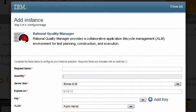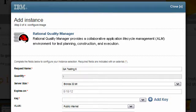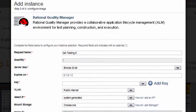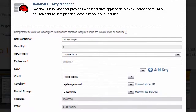Now we'll configure the image. I will give the image a project name — let's call it QA Testing 6. Then I will select a server size. Please note: if my project requires extra storage or a fixed IP address, I must create them before I enter this wizard.